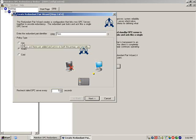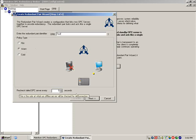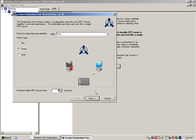You must select the policy type for this redundant pair. Refer to the user manual for the differences in the hot, warm, and cold failover types. You can also specify the amount of time between each check for a failover.